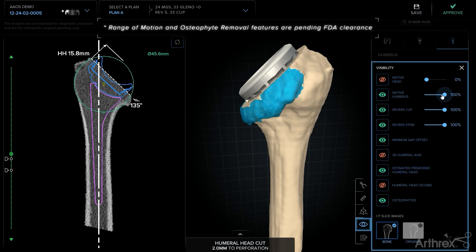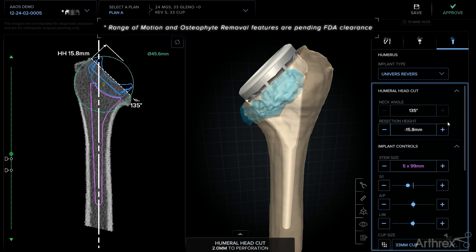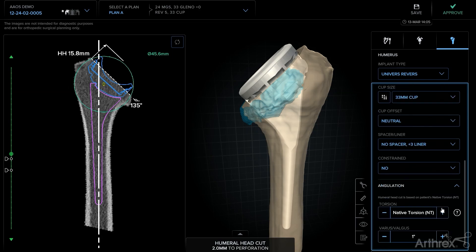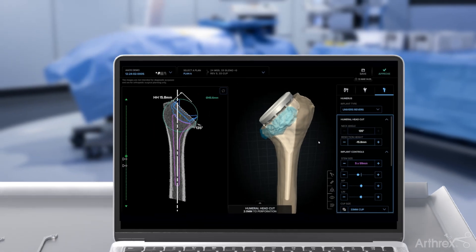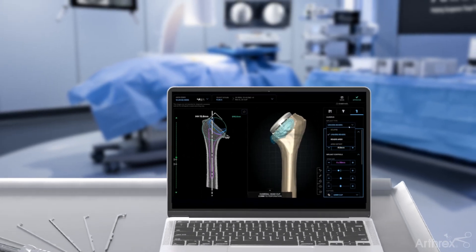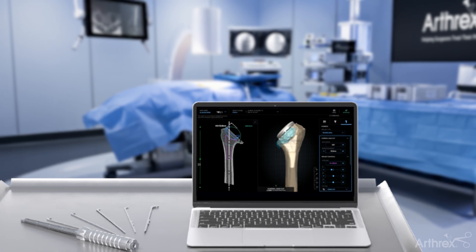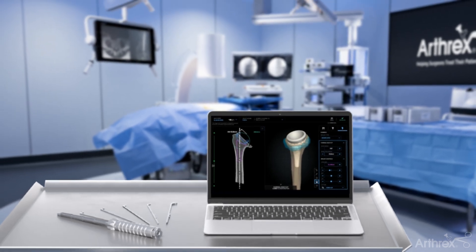This technology empowers your surgeon rather than replacing them, and allows them to select the best implants for you before stepping into the operating room, making surgery more efficient unlike other technologies that may prolong it.